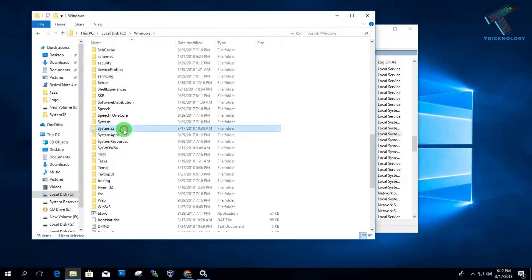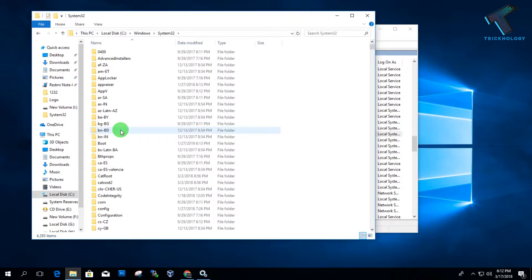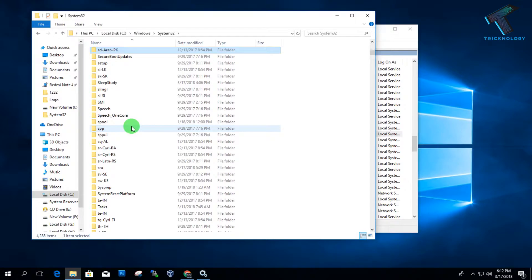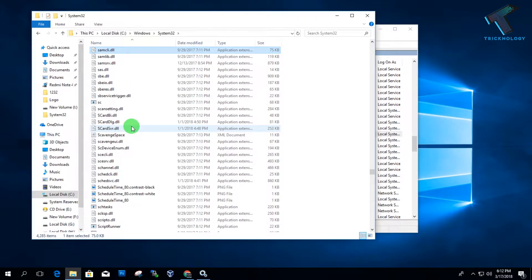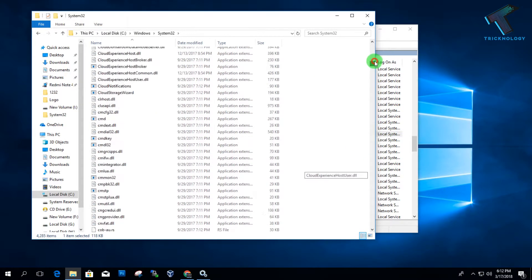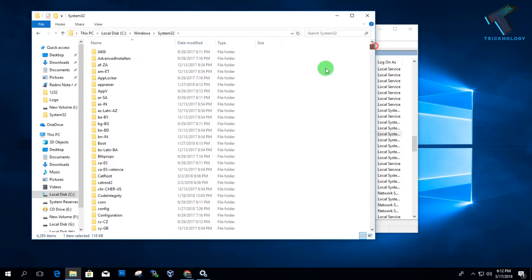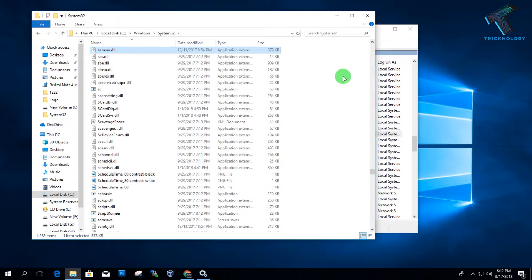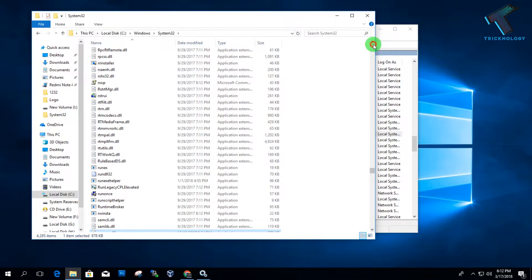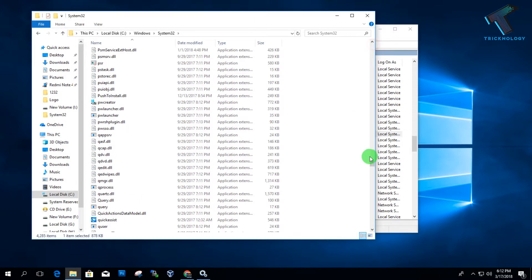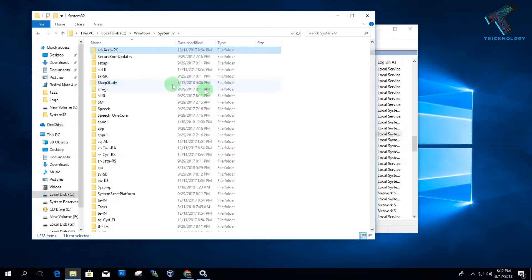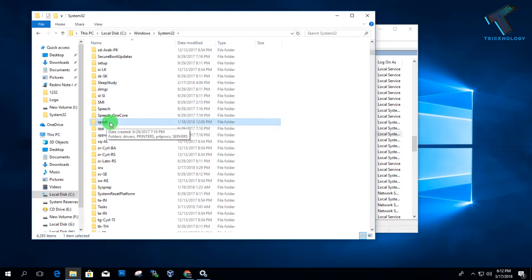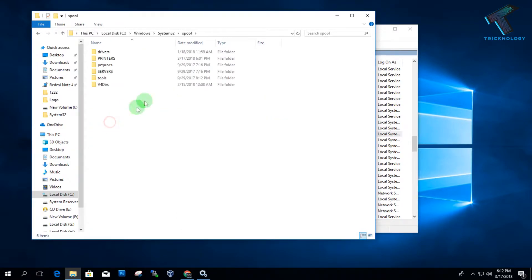Go under the system32 folder and here you will get one option called Spool. Here is the folder called Spool. Now you have to go under Spool and then Printers.